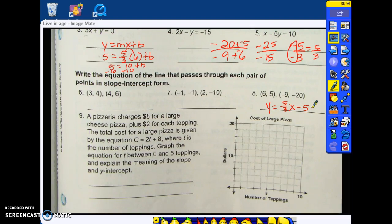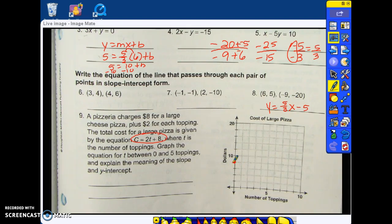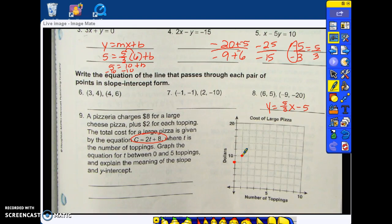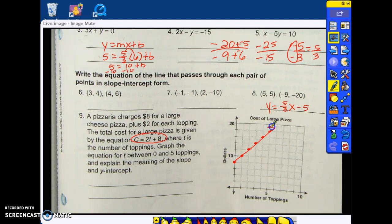Now quickly look at number nine — this is the equation for a pizza. Eight is my y-intercept, so where am I going to graph that? At eight on the y-axis. My slope is two. Now pay attention — the y-axis is by twos, the x-axis is by ones. So my slope of two means I'm going to go up two, to the right one. I have to do that for zero to five toppings — zero, one topping, two toppings, three toppings, four toppings, five toppings. This is the graph for that equation.